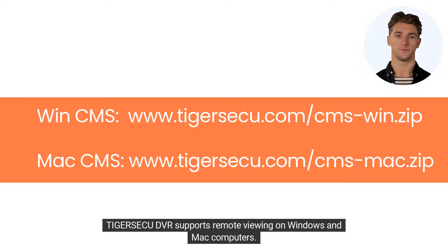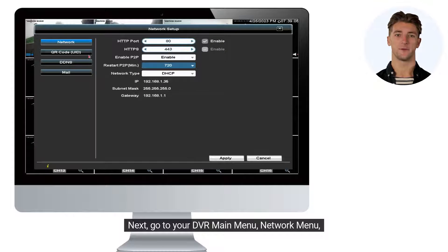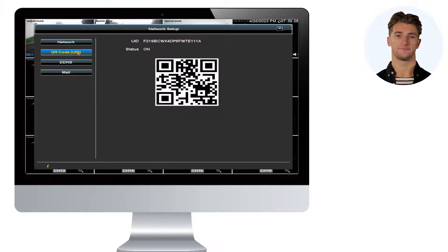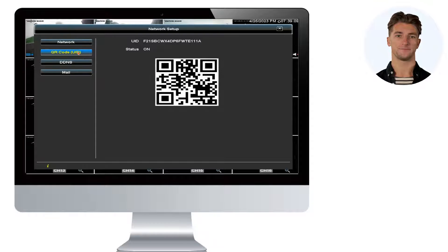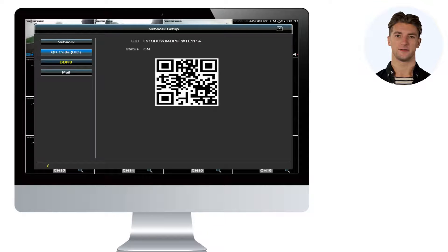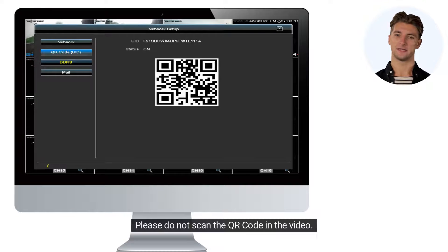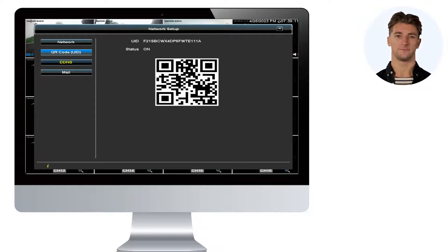TigerSeku DVR supports remote viewing on Windows and Mac computers. To begin, download the CMS software from the provided link to your computer. Next, go to your DVR main menu, network menu, and QR code menu to locate the necessary login information. Each DVR has its own UID. Please do not scan the QR code in the video.